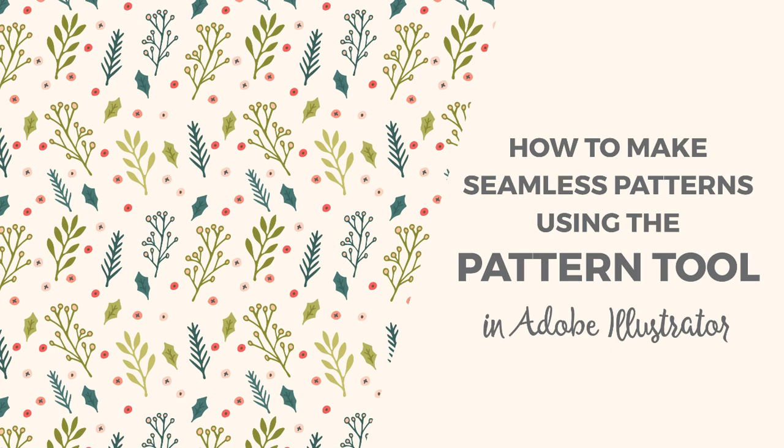Hello, I'm Cristina from Ilan Creative Co and in this tutorial I want to show you how to make seamless patterns in Illustrator using the Pattern tool.